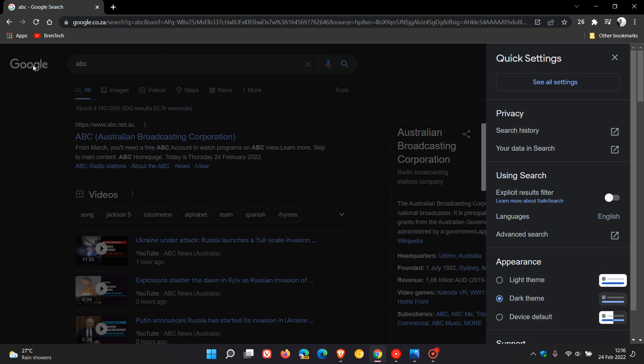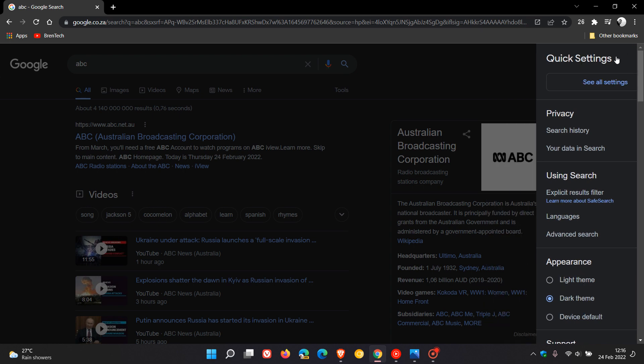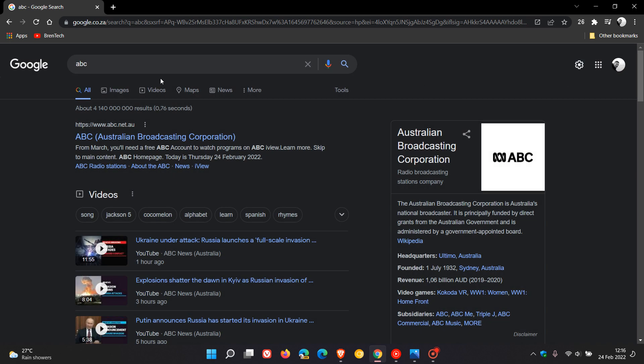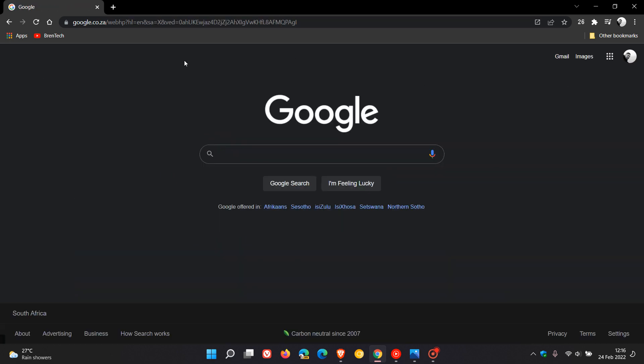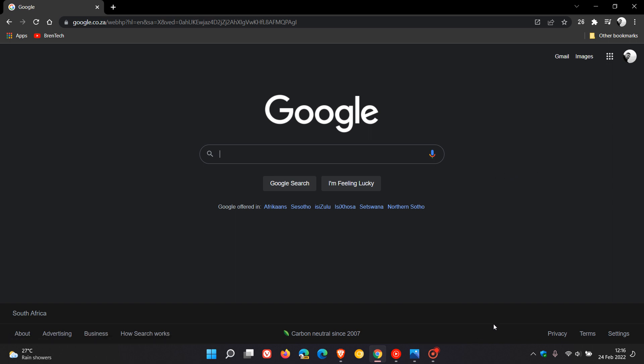So the first change that could possibly be rolling out in the future is that the Google search page is going from this dark gray to a pitch black, more like the banner at the bottom.